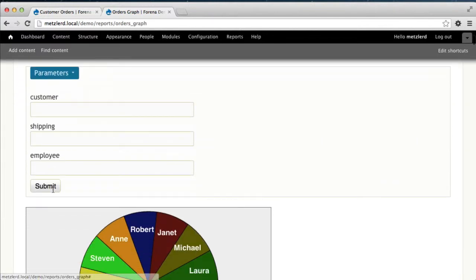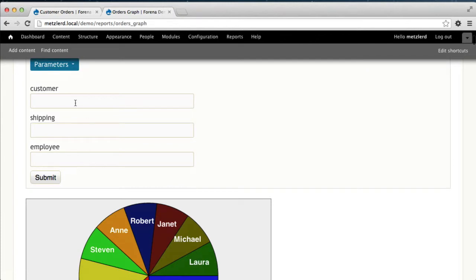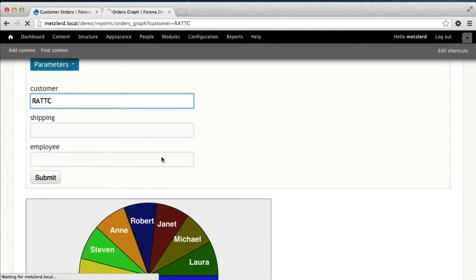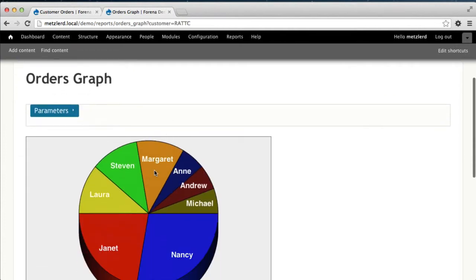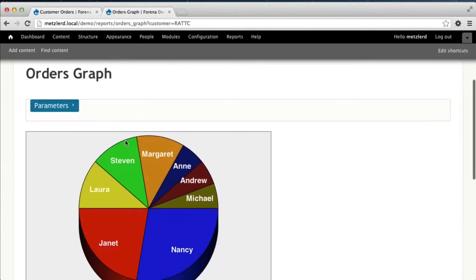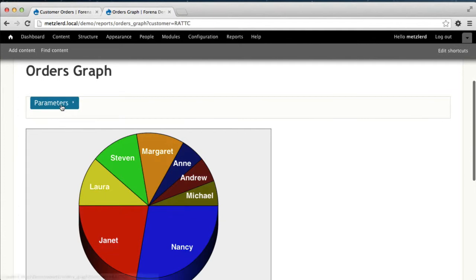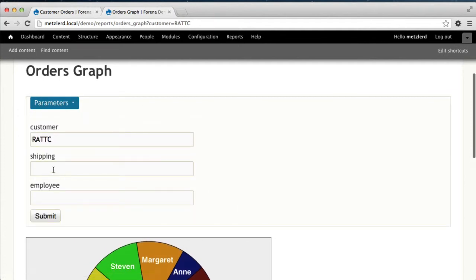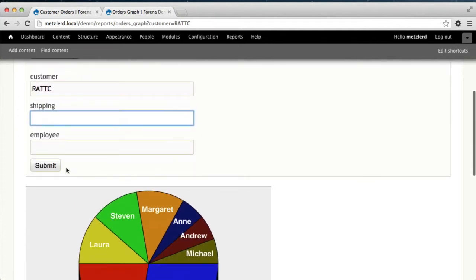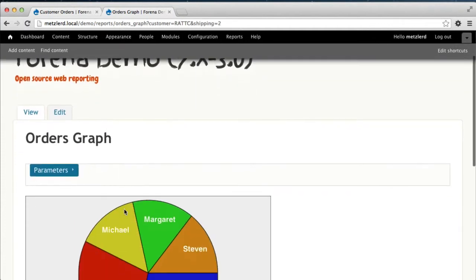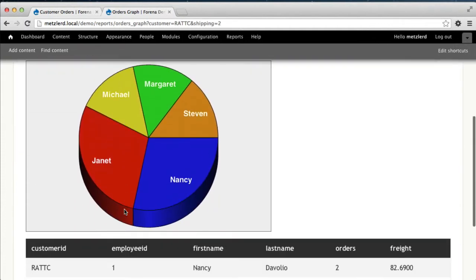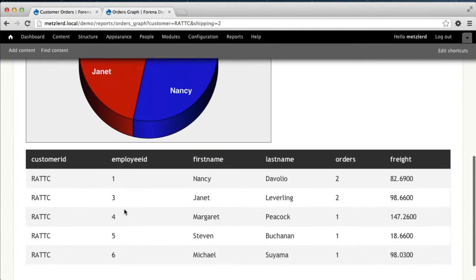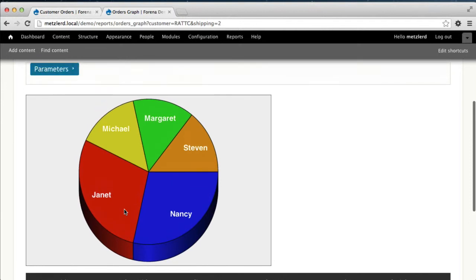So now we've created this graphing report, which should work pretty well. It has all the parameters in there. So if we want to filter on a particular customer and we know the customer ID, we can do that. We can create drill down reports that point to this graph. We can add filter criteria. So if we just want to look at those with shipping method 2, the graph will redraw associated with that.